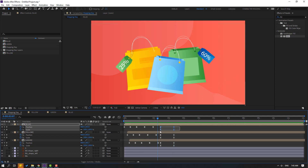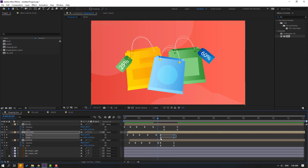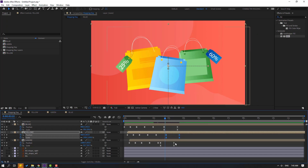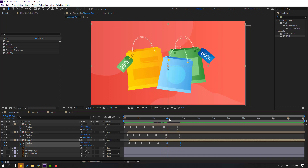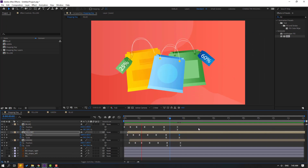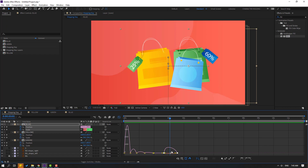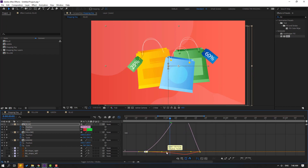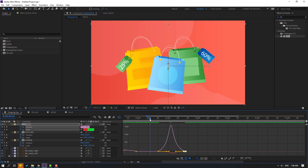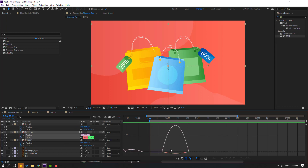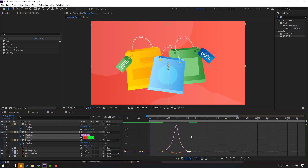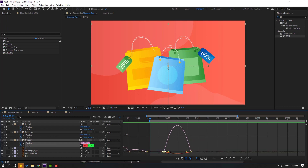Select the blue shape keyframes and move to the right, and yellow shape keyframes — move to the right. Move some to the left as needed. Select shape keyframes, go to the Graph Editor and make a smooth graph. Press B to select the work area. Select the yellow shape keyframes and make smooth again. Select remaining shape keyframes and make smooth.